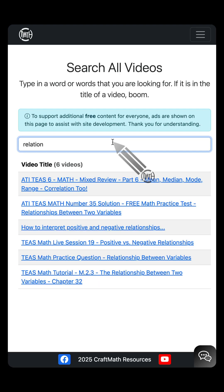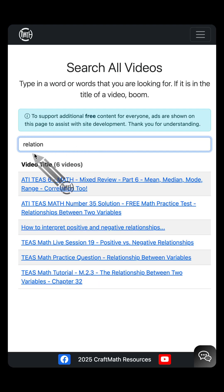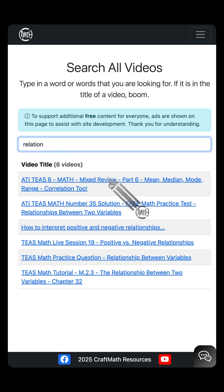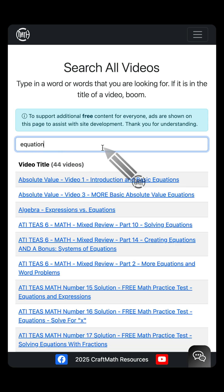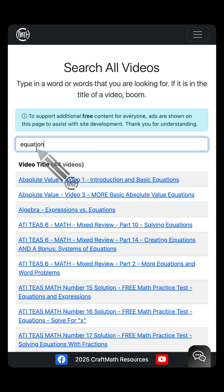Head over to bcraftmath.com/videos. I didn't even type in the whole word relationship, and you can see those topics are here. Now, maybe your score report mentions equations, M.1.4. Search for that word. Search for any topic on your TEAS score report regarding math over at bcraftmath.com/videos.